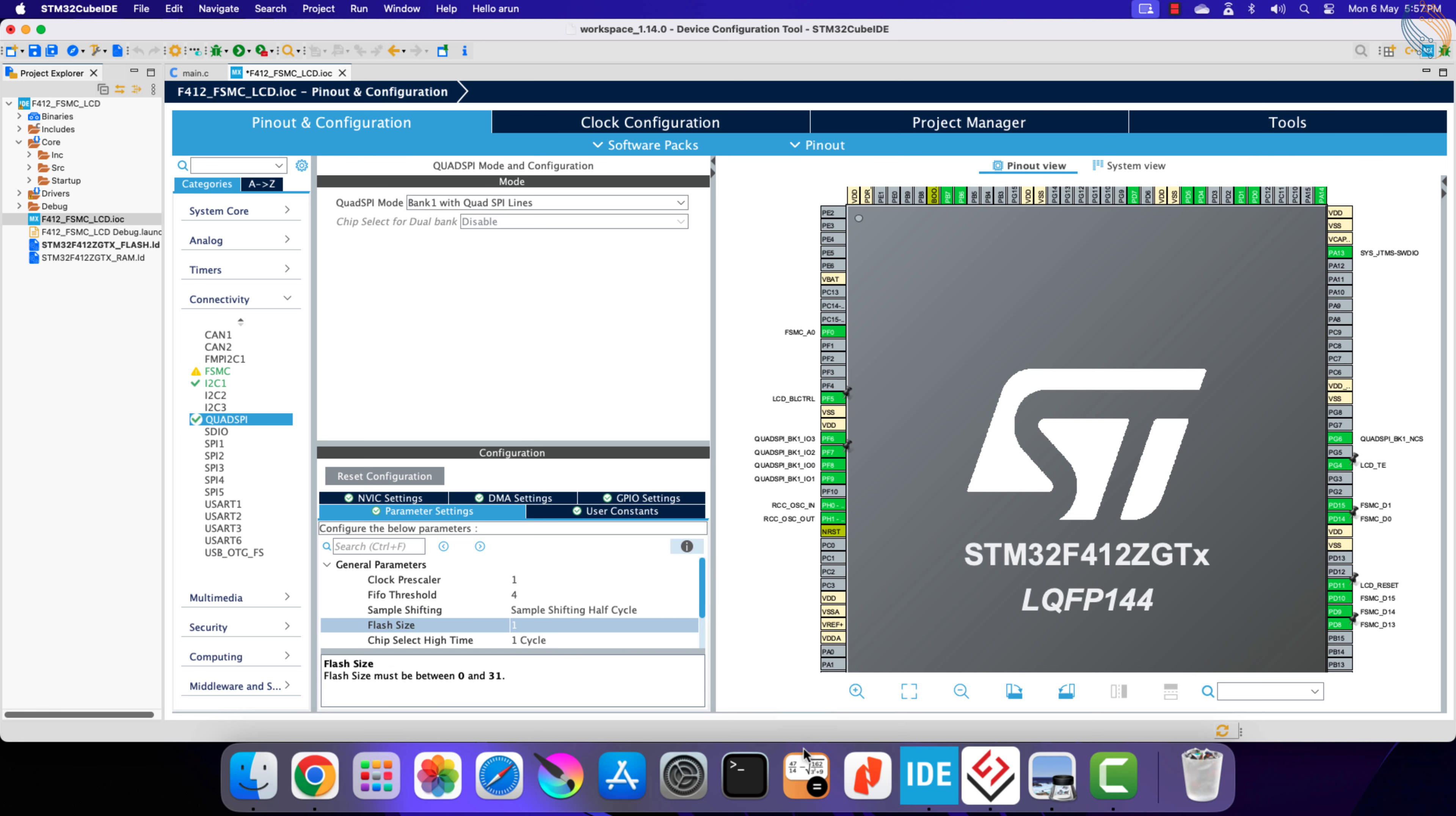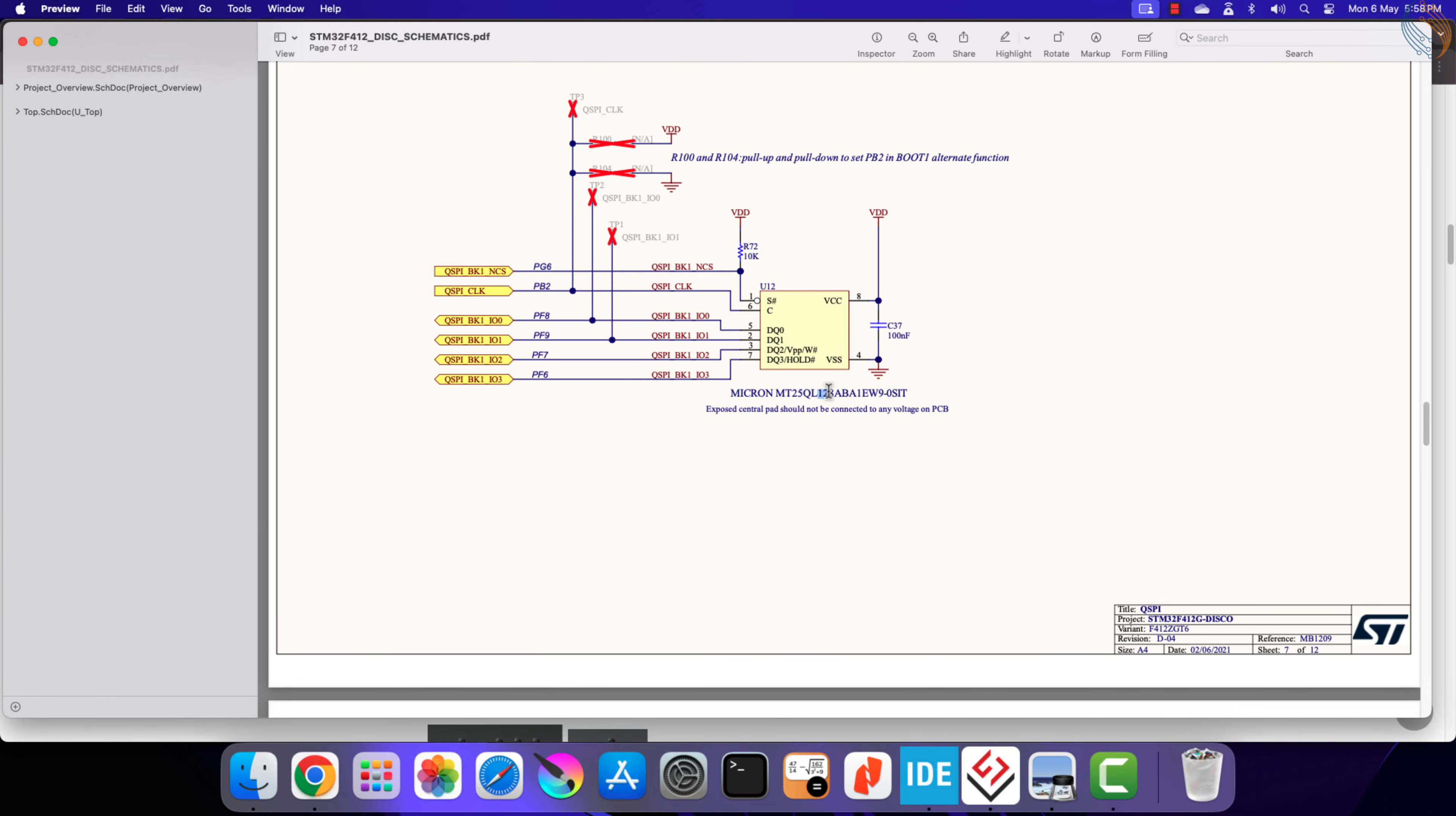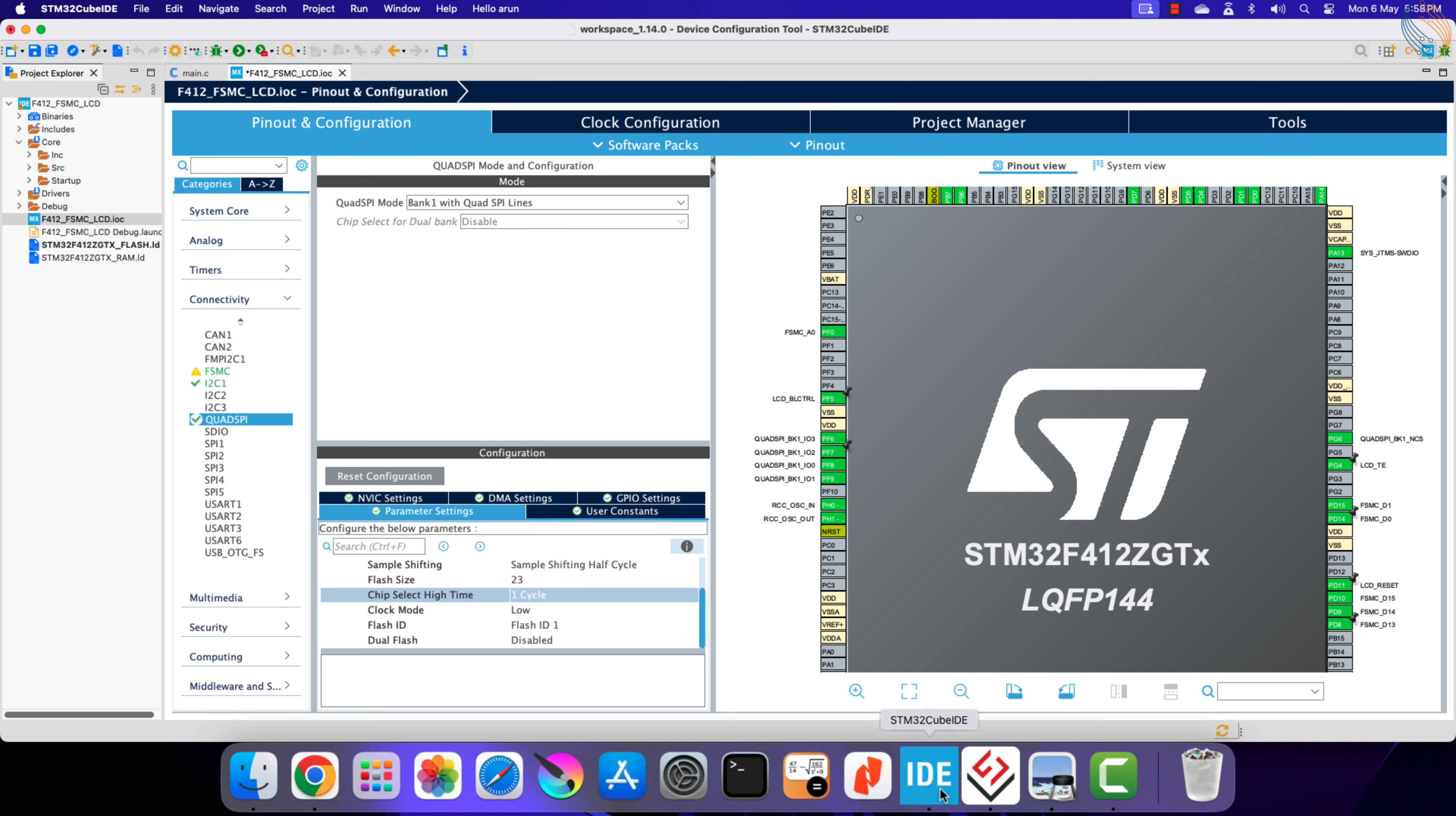Next is the flash size. This is the formula to calculate the flash size. The size is 21 for 32 Mbit memory, so it will be 22 for the 64 Mbit, and 23 for the 128 Mbit. Let's set the flash size to 23, as I have 128 Mbit of flash memory.